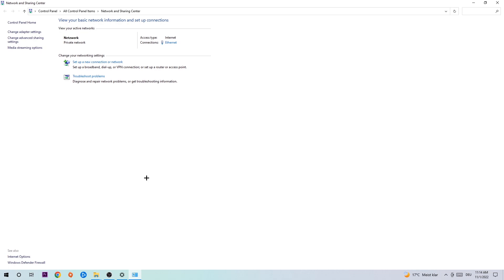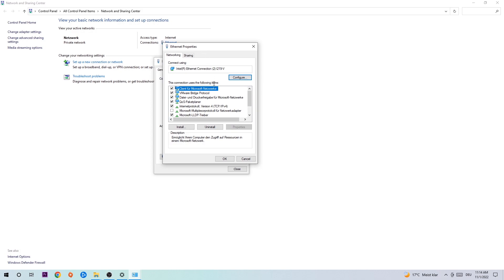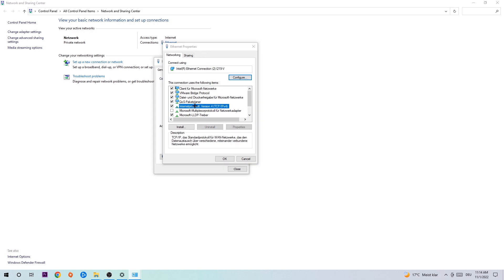In Network and Sharing Center, navigate to the top right corner and click on the blue hyperlink text that says either 'Internet' or 'Ethernet' — whichever you're currently using. The connection status window will pop up. Click into Properties — note that you need to be an administrator to do this. Then select Internet Protocol Version 4.